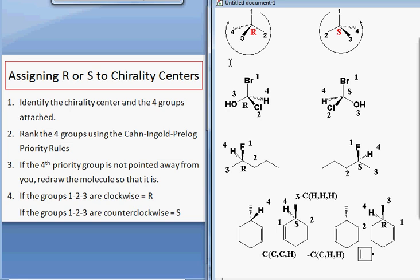You might want to watch part 2 of this video, where I show you an alternative method to figuring out R or S that is helpful when the fourth priority substituent is parallel to the plane of the paper.